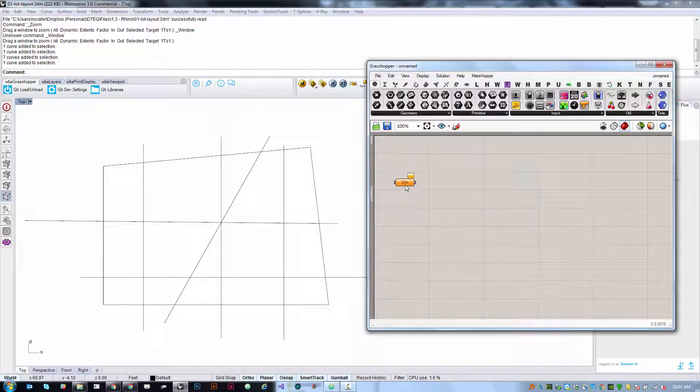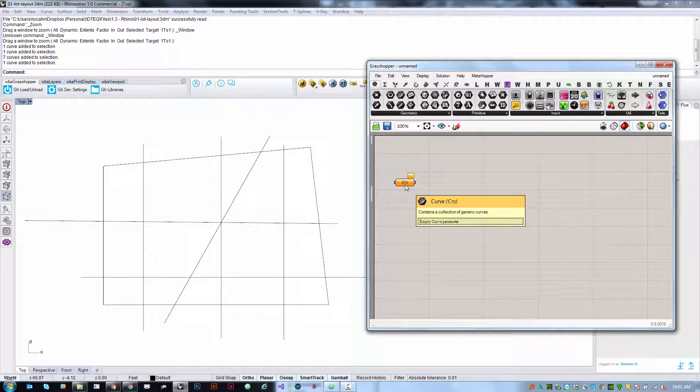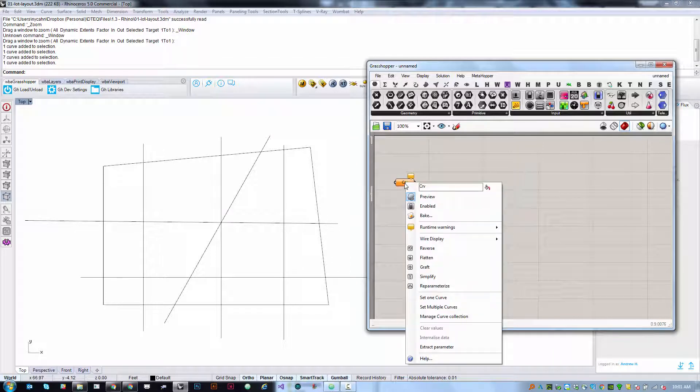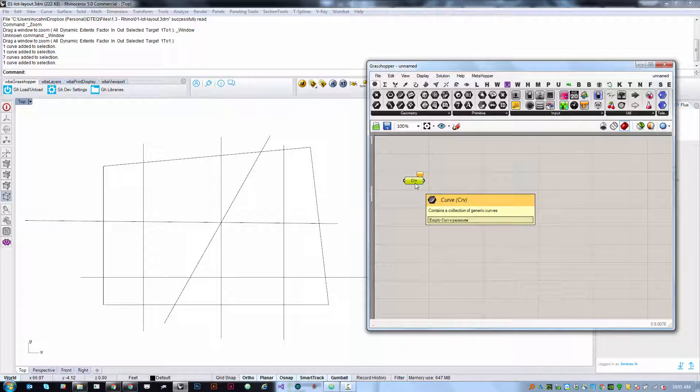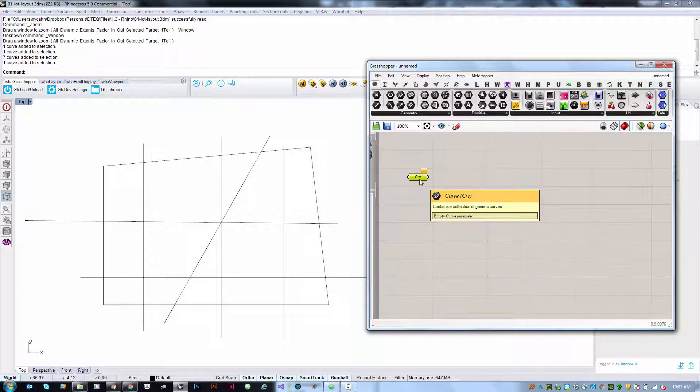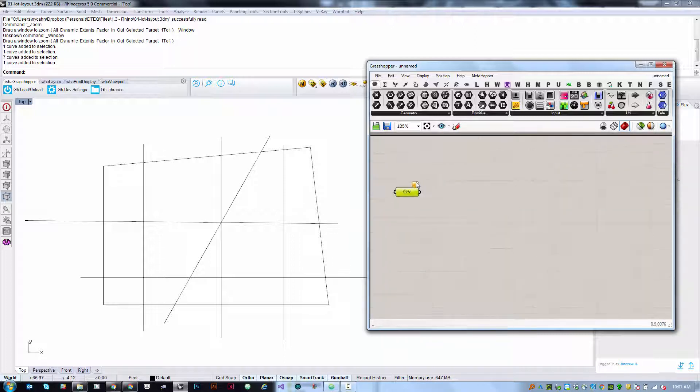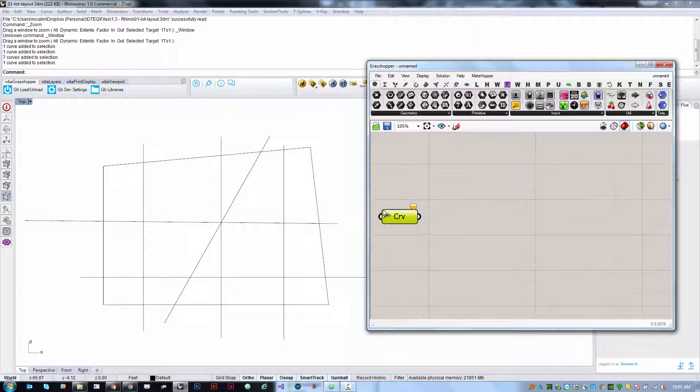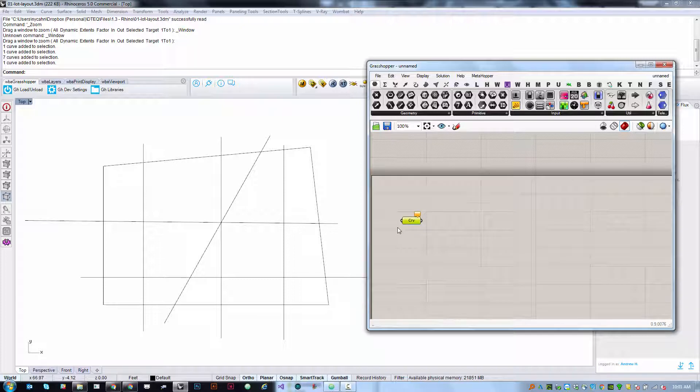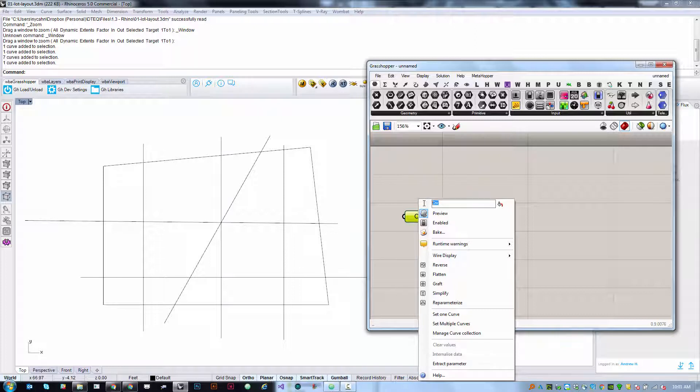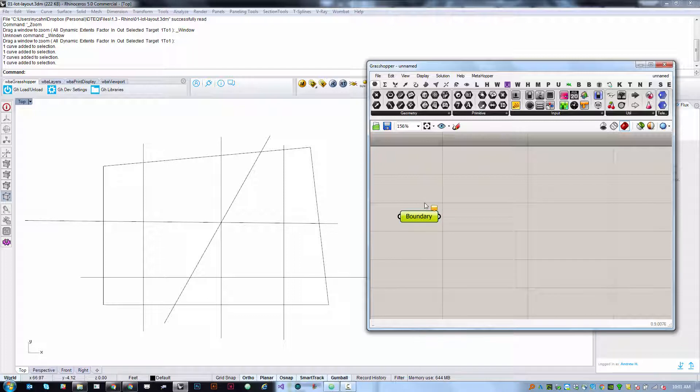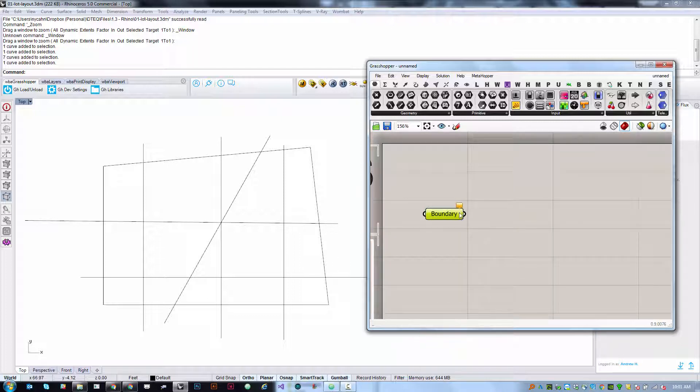As a good practice it's a good idea to right click one of these params that's going to store some particular piece of information and rename it as a way of annotating what kind of geometry it's supposed to be doing within your definition. So I'm going to right click it, highlight CRV and type in boundaries so I know that this is the boundary that I'm going to be working with.